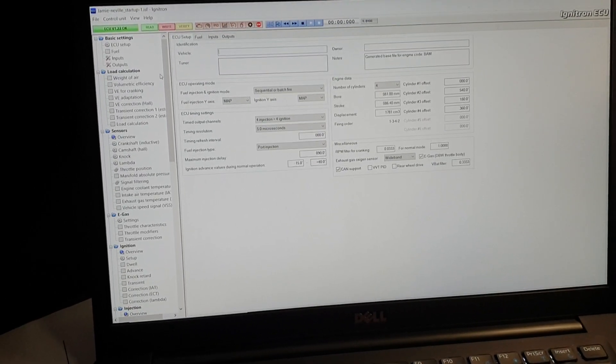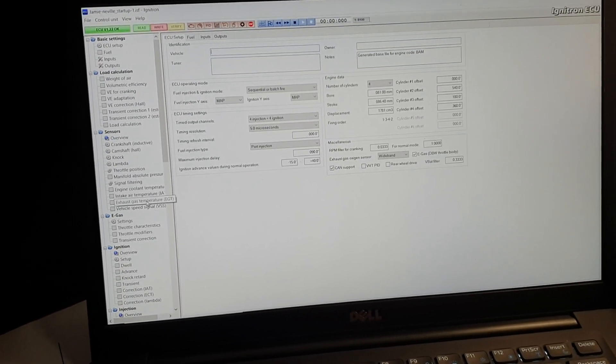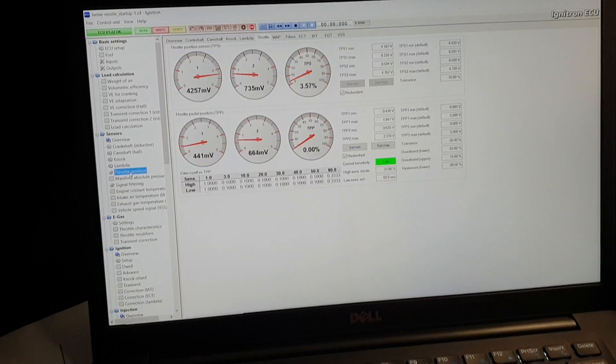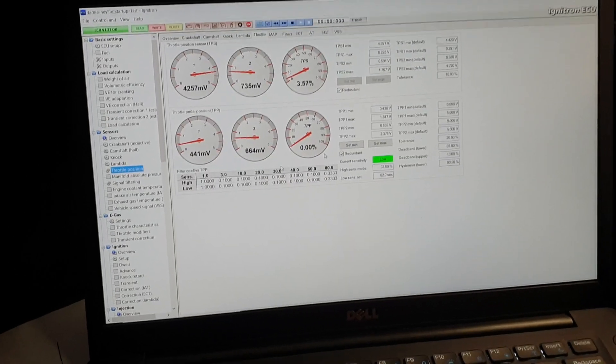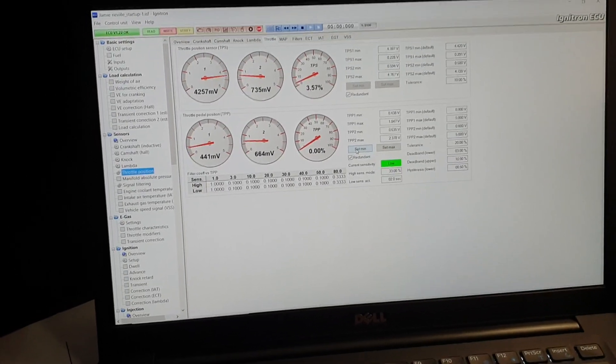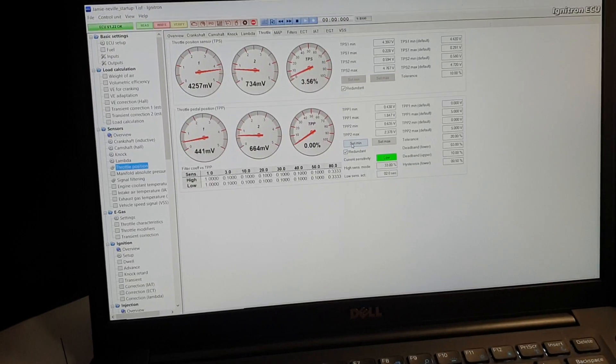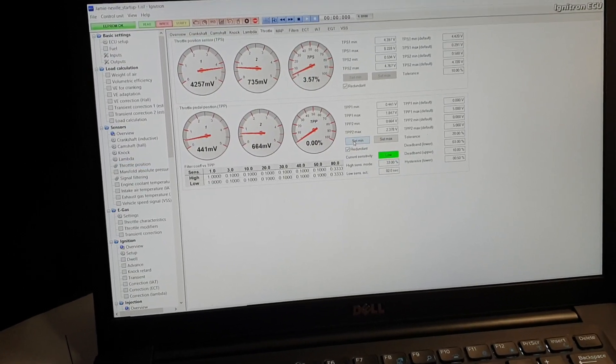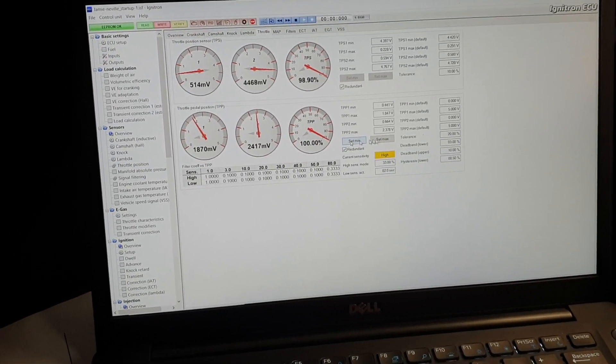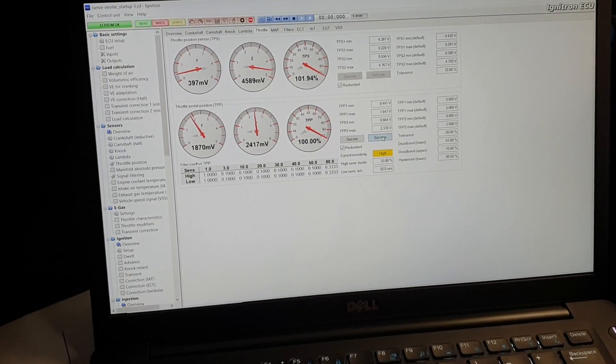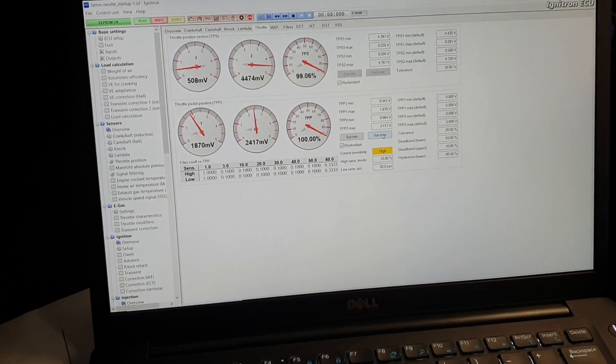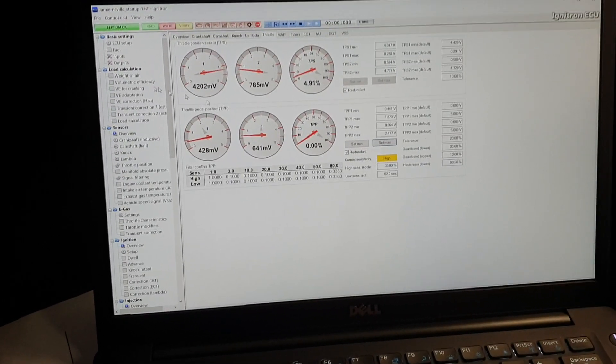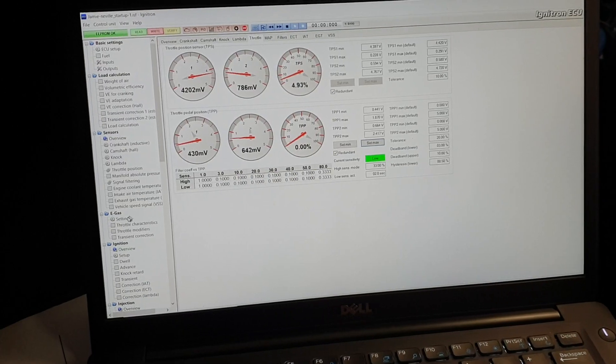Next thing you need to do is for throttle position, tell it what's min and max. This is the pedal, not the body. So nothing on the pedal - that's minimum. Full throttle on pedal, hold it there, press max. Obviously I've done it before, so it remembers it.